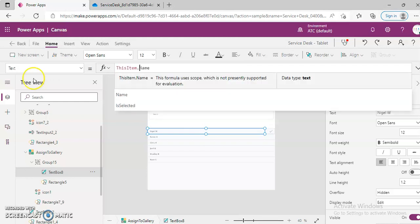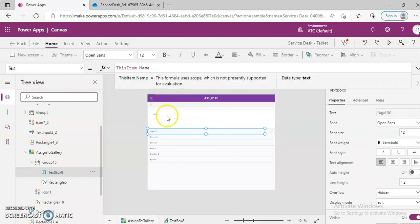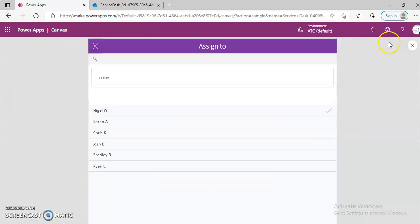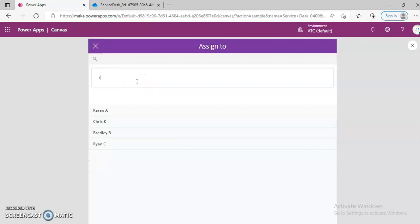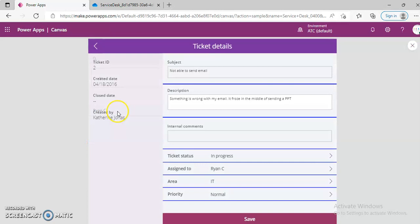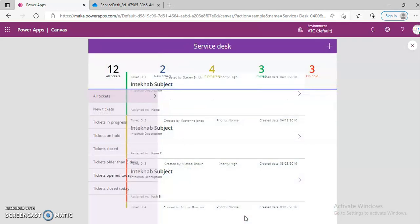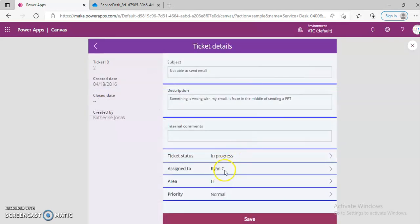Text is name — should be this item dot name. There you go. I search on Ryan — okay, we pick this. Ticket number two assigned to Ryan. So we have done this. All tickets — ticket number two, assigned to one.